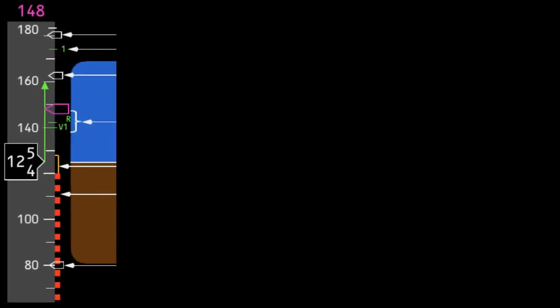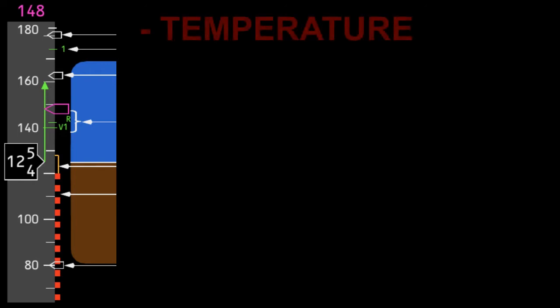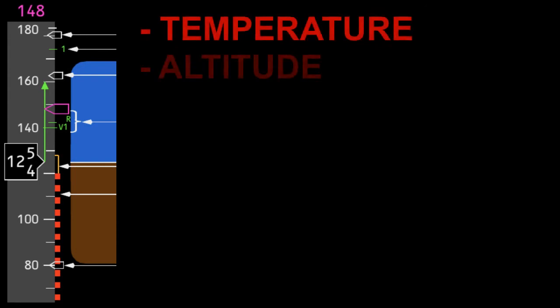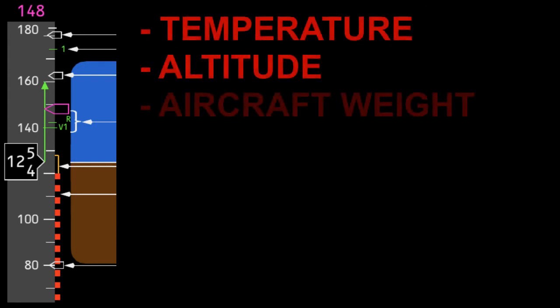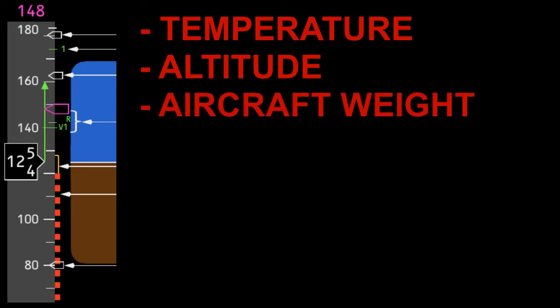Similar to V1, VR depends on a number of factors. These factors are temperature, airfield height above sea level, and aircraft weight.